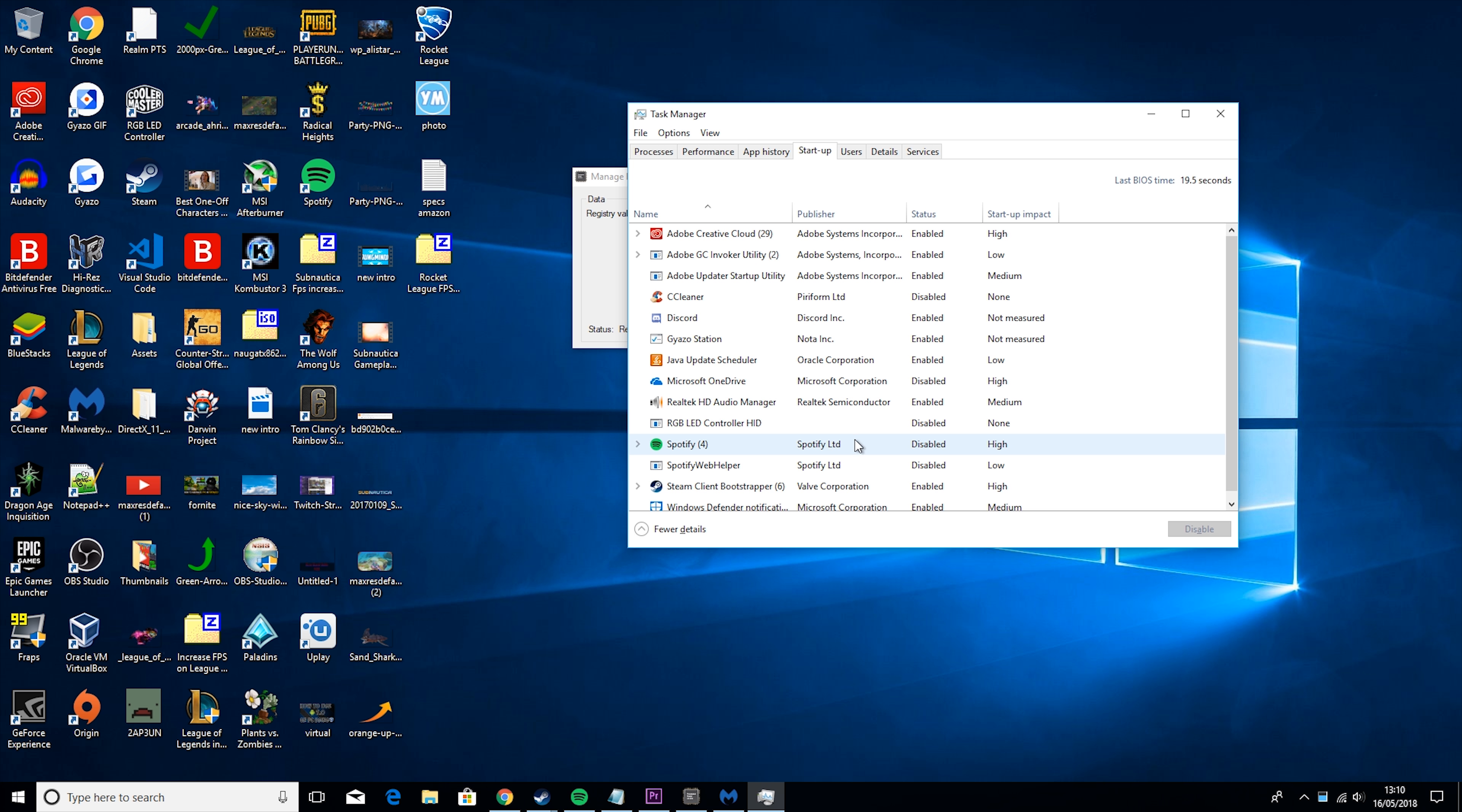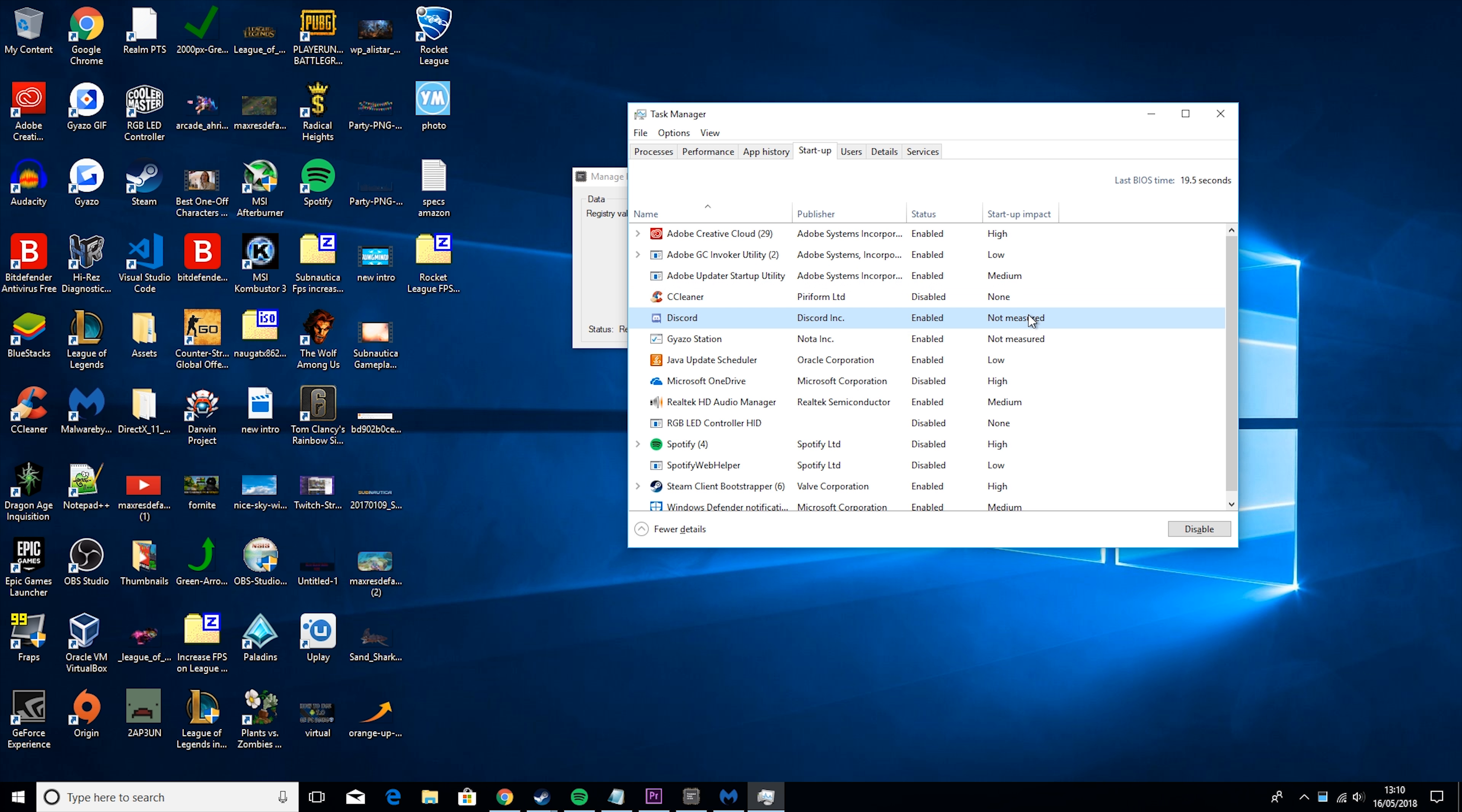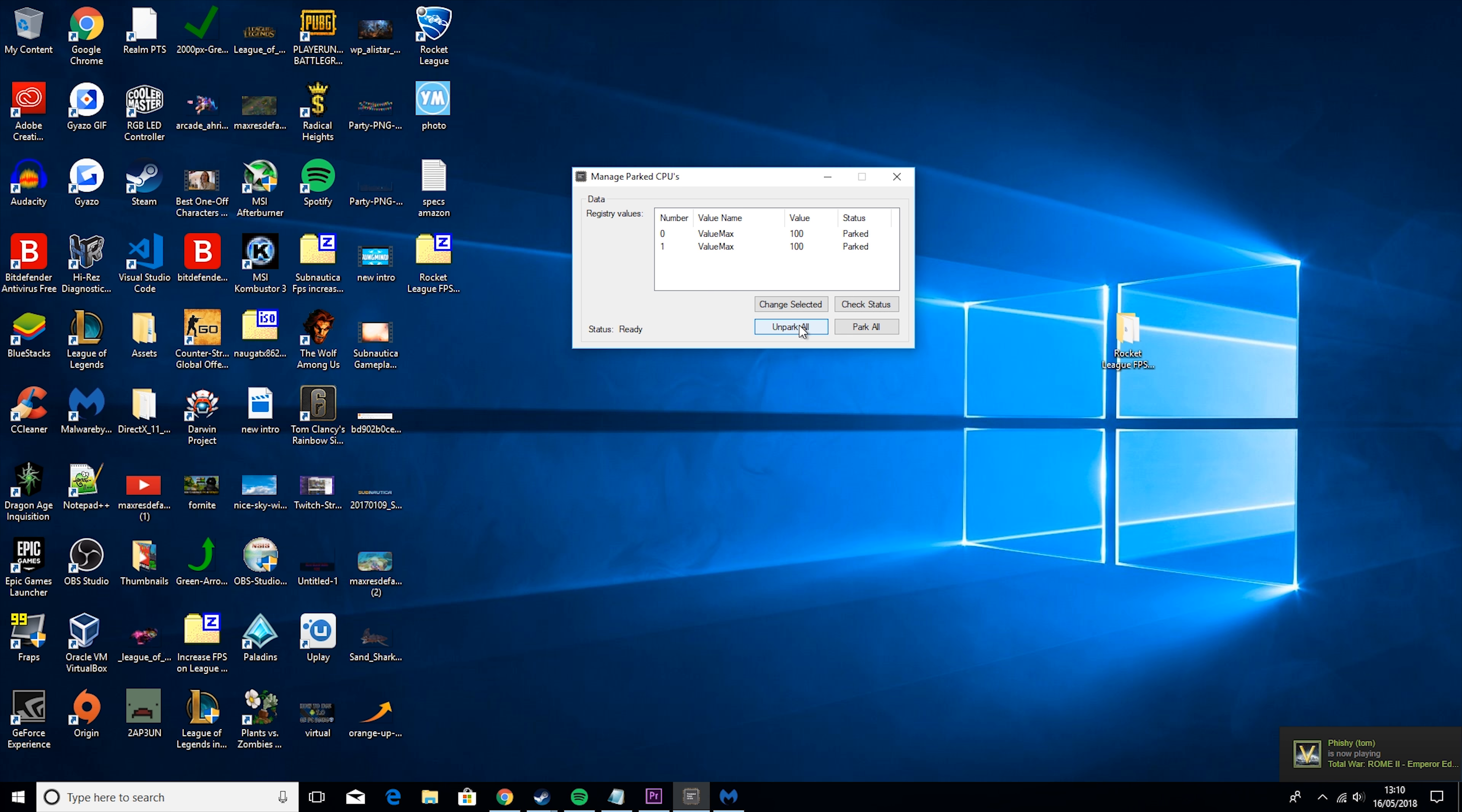So the last thing you want to do is go to Task Manager, go to Performance, Startup rather, and then anything in here that you don't use regularly on Startup, you want to disable it. So for example, I don't use Spotify on Startup, and I don't use CCleaner on Startup. I use Discord. So but say if I didn't use Discord, I would just right click on it, disable, and then this wouldn't start on Startup anymore.